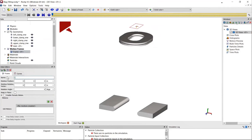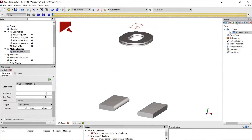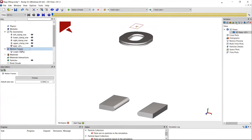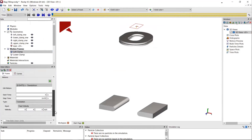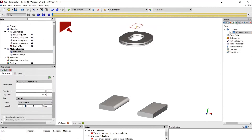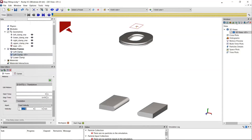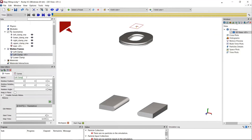Next I add the motion frames — the motions of these geometries. I need three motions in total: one for the lower clamp to push up and enclose the region to hold the package, and two others for the left and right clamps. I just need to define the time to perform these motions and a specific translation velocity. I can also duplicate these motions to speed up the setup since the left and right clamp motions only differ in direction.